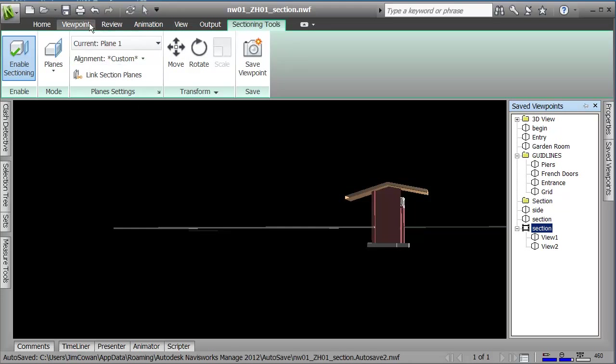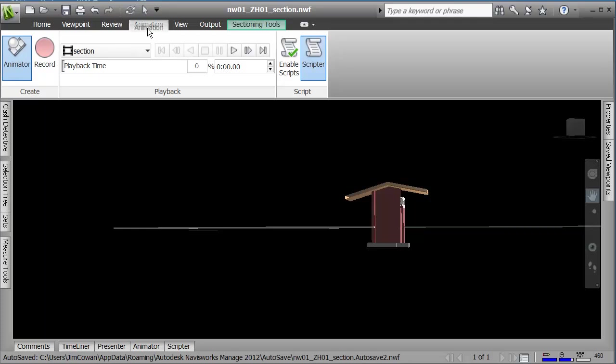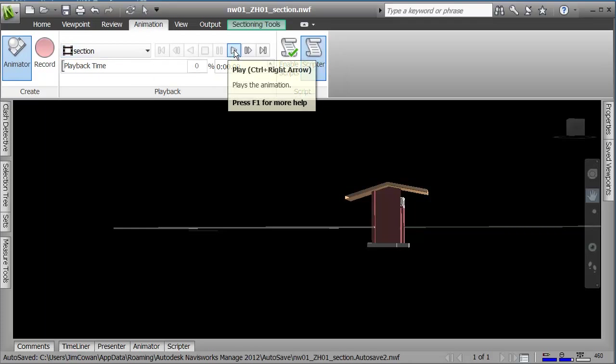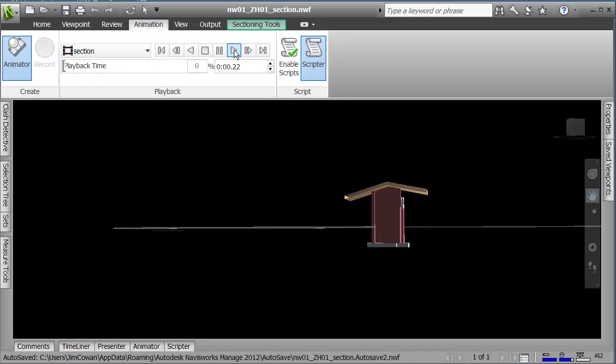So now I've got view 1 and view 2 and if I play them, it'll create the in-between. So if I go to the animation, for my section animation, I hit the play button.